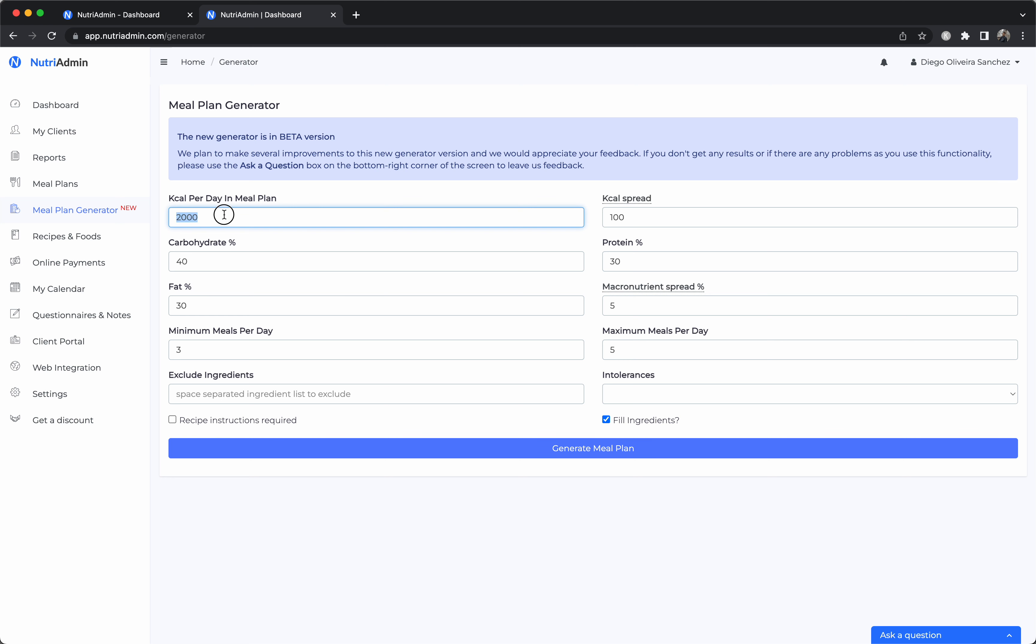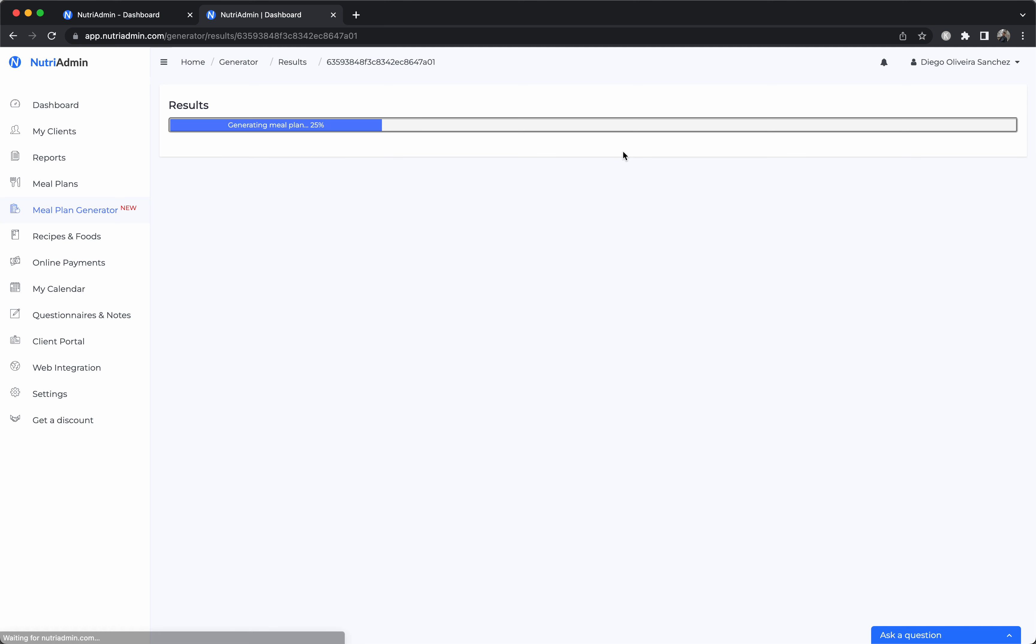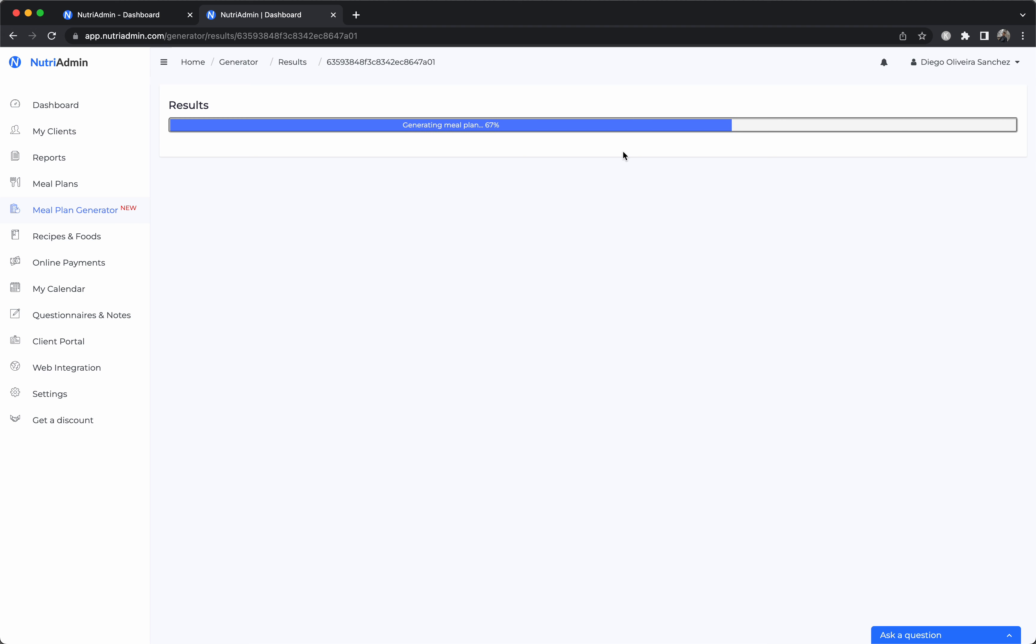So if you choose the calories you want, carbs, protein, and fat, and how many meals you want per day, you can just click the generate button. And what NutriAdmin will do now is it will query a database that has about 360,000 different recipes. So it's a vast number and it has a lot of variety.